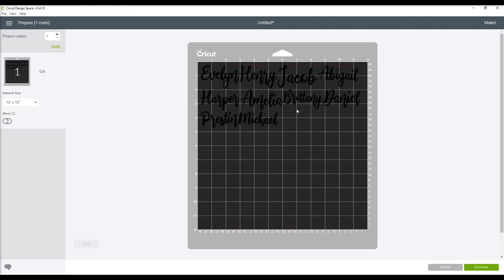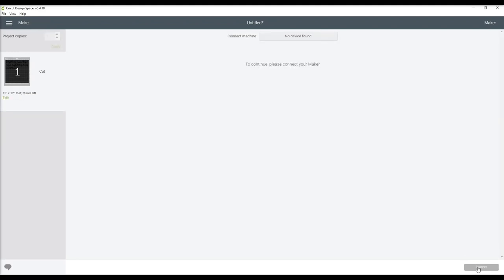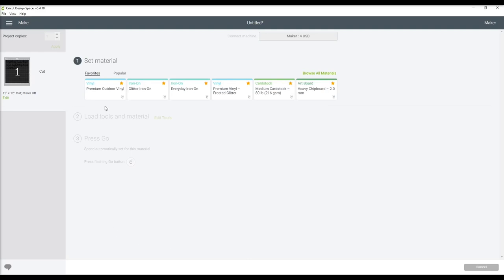Now that I am ready to make my project, I just double check that everything is on there that is ready to be cut. Since I'm working with Oracle 651, I choose the premium outdoor vinyl setting.